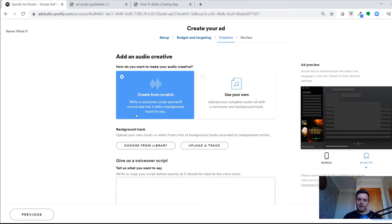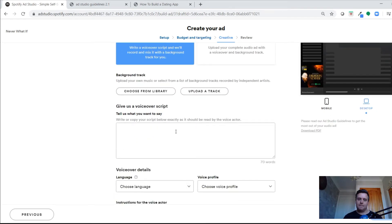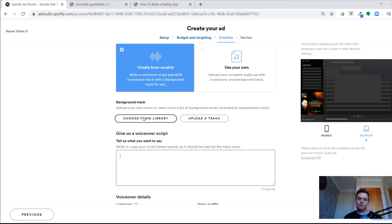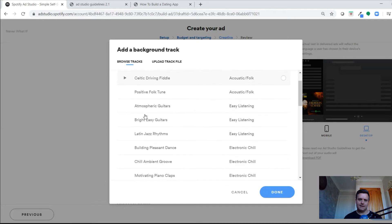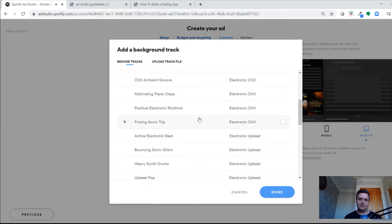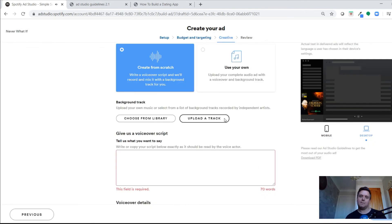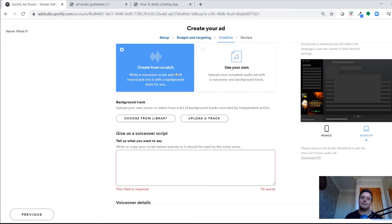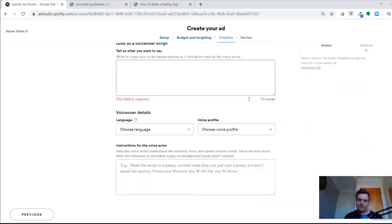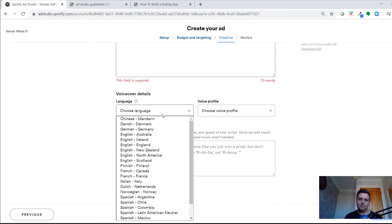If creating audio from scratch, you write a script — no more than 30 seconds. You can add a background track from a standard library or upload your own if it's approved for ad use. The library tracks are quite generic but usable if you just want some background music, though the risk is others may be using the same ones.